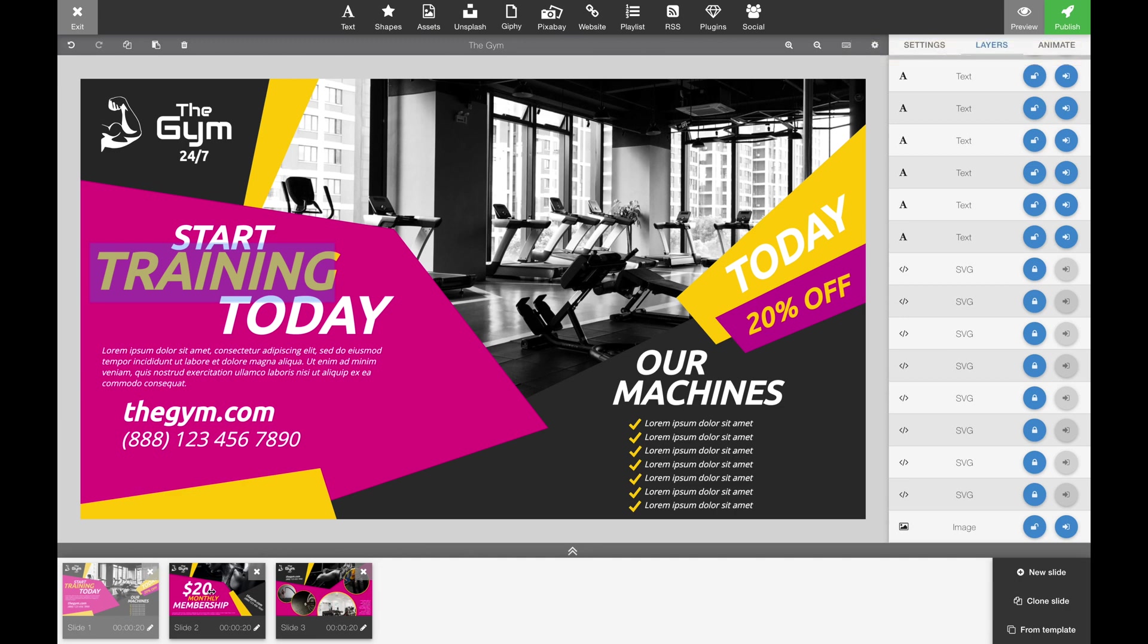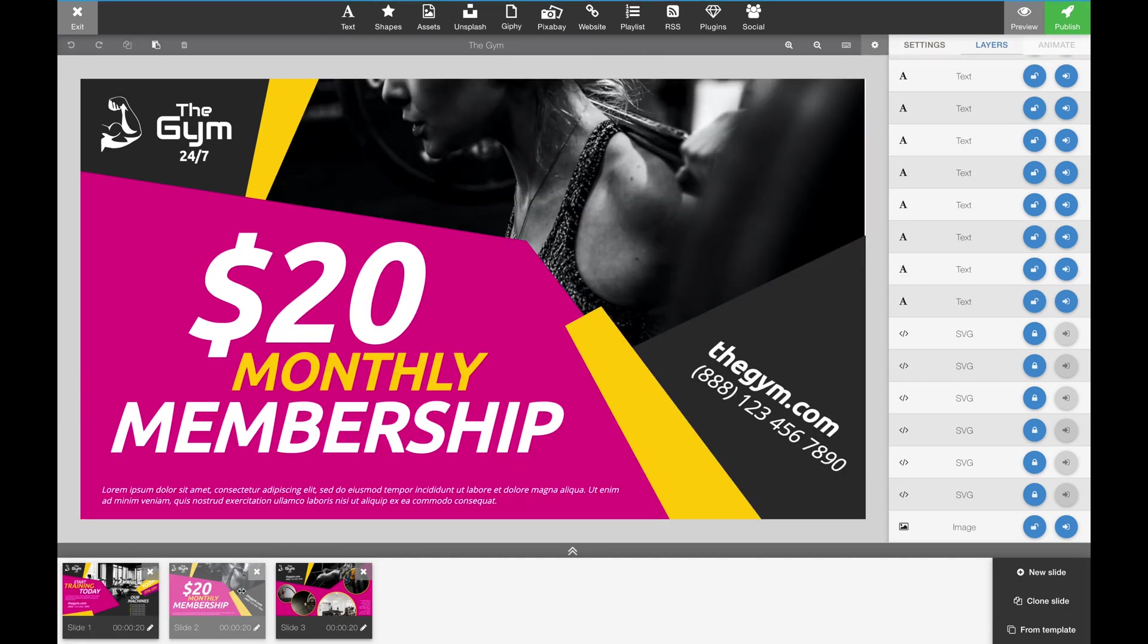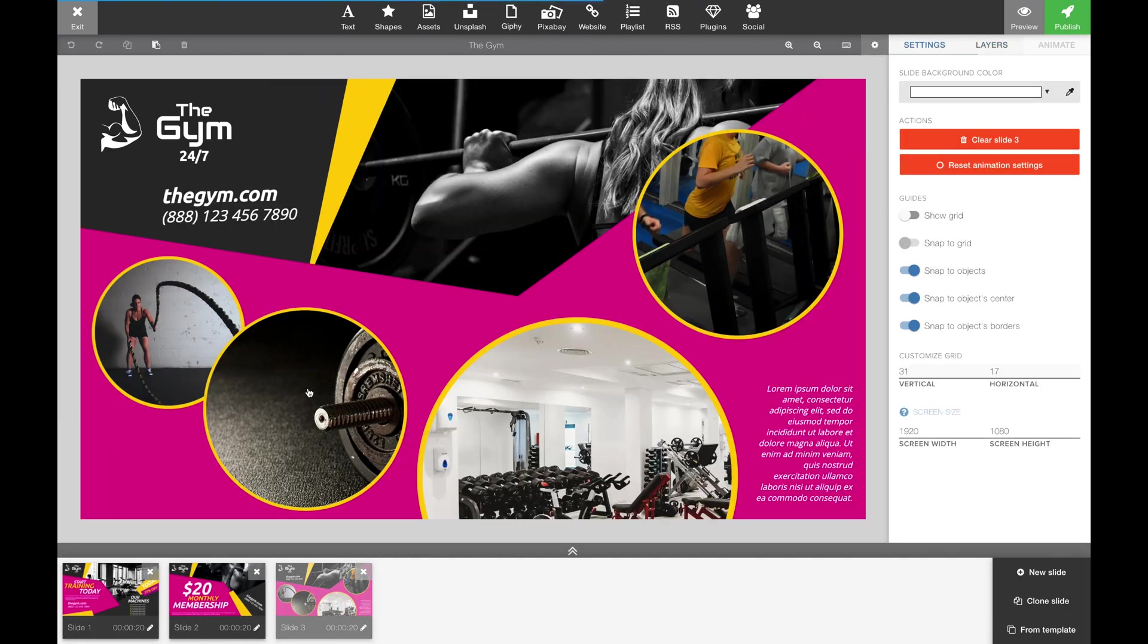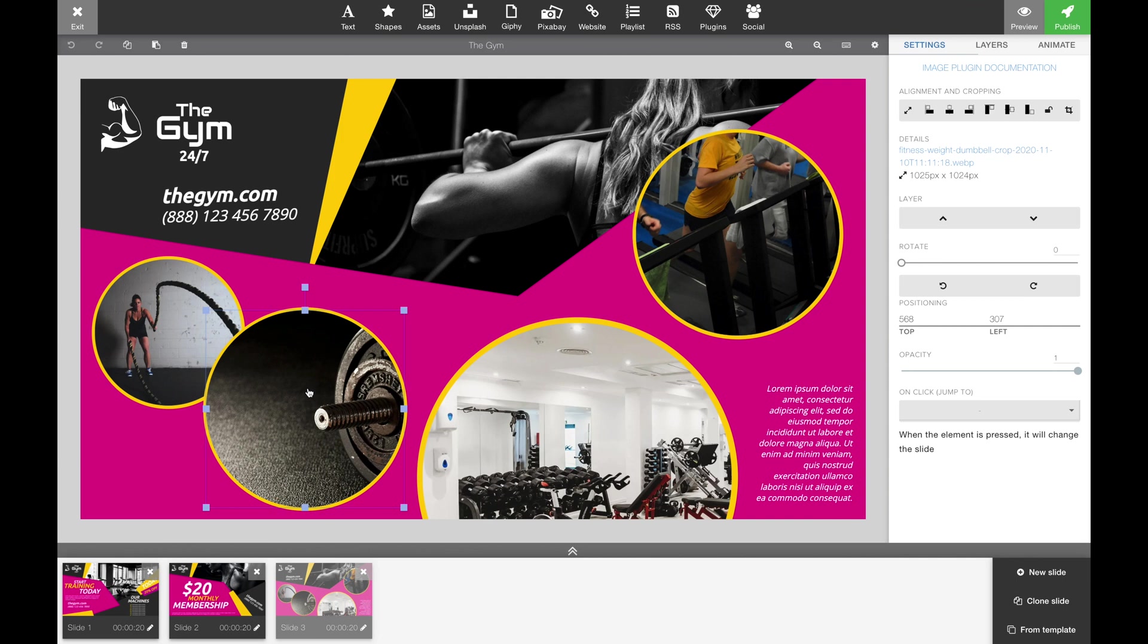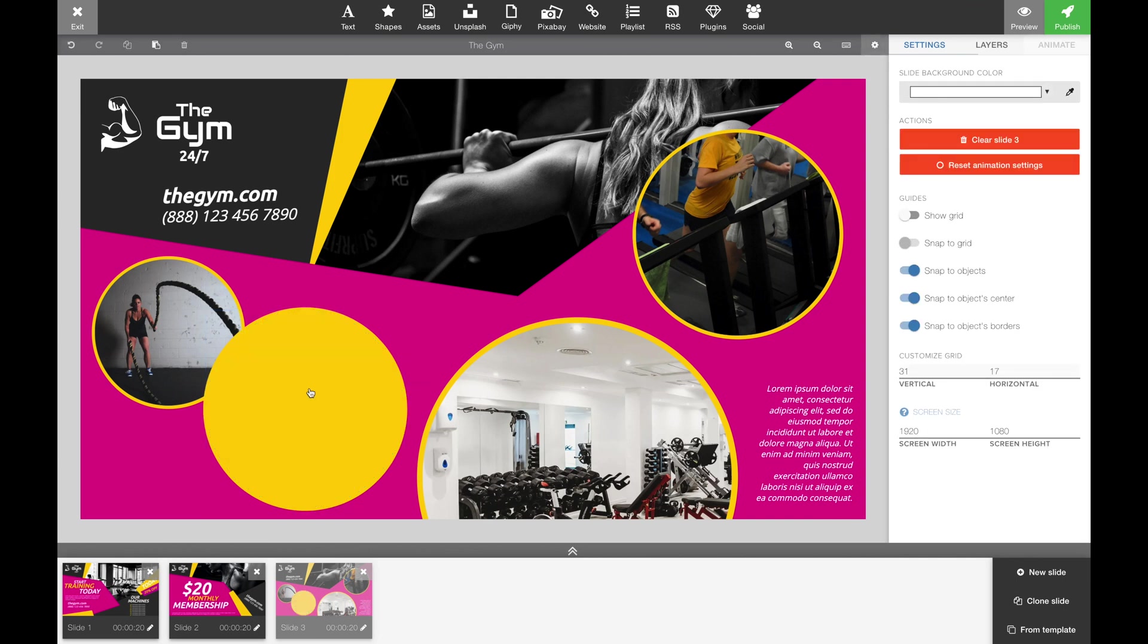But the point is that we want to give you an option of keeping the layout and just switching out text, logo and photos.